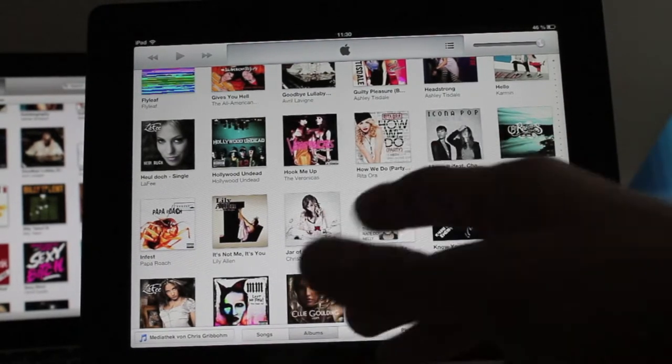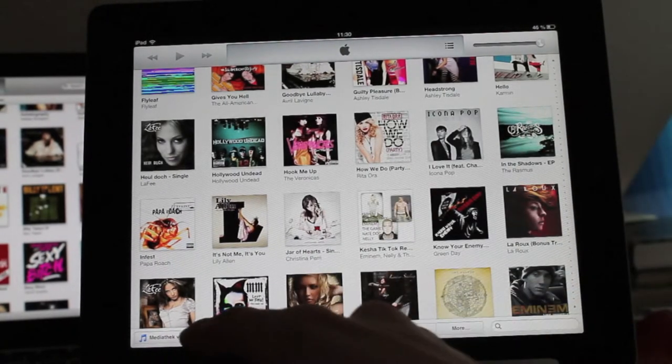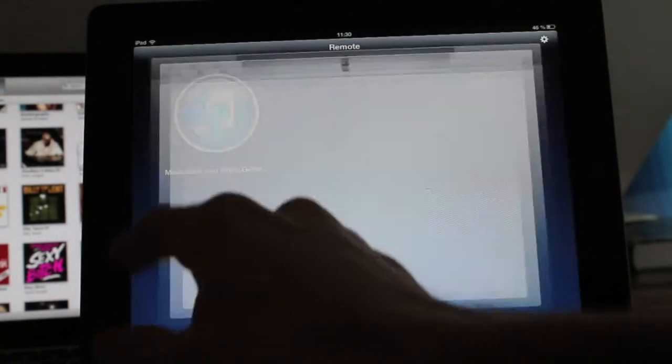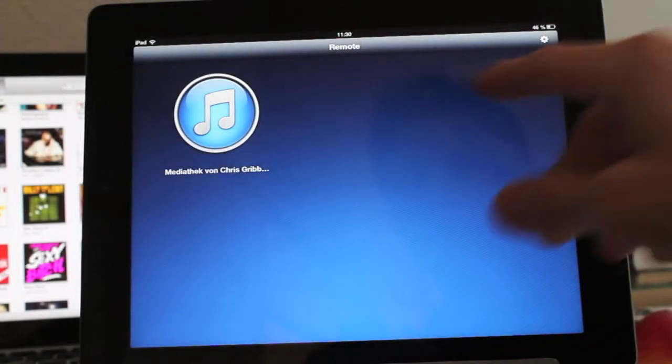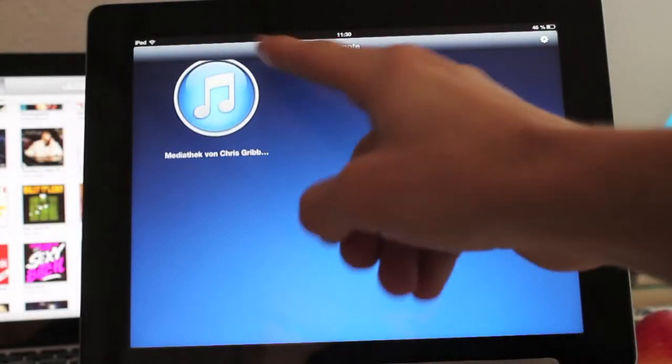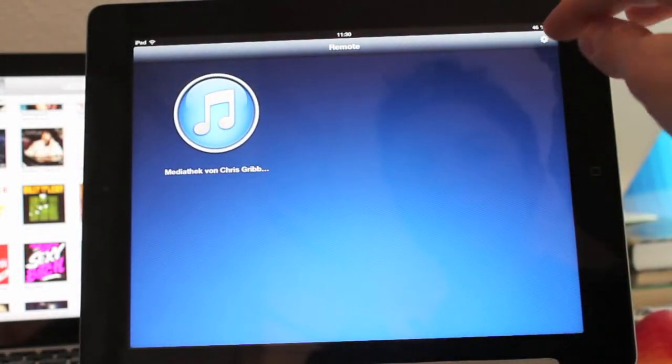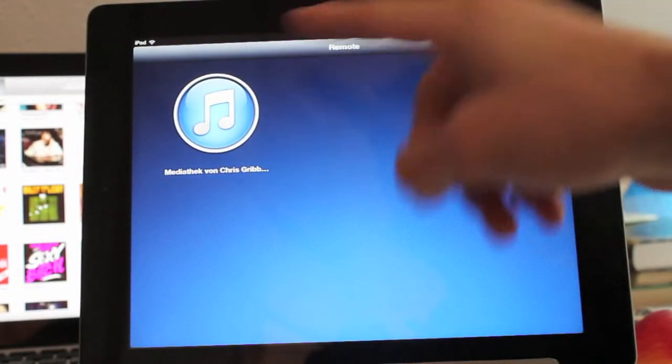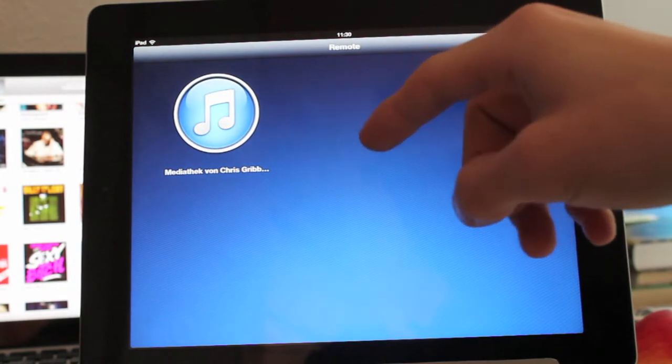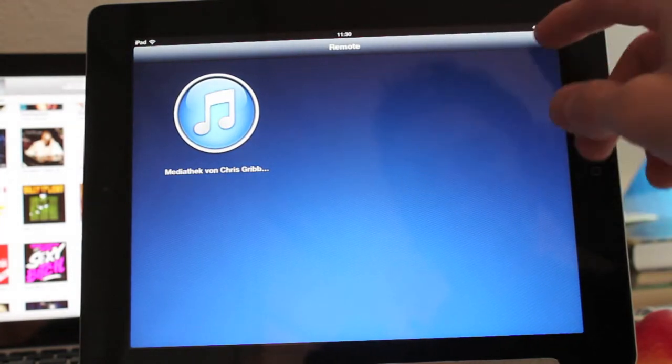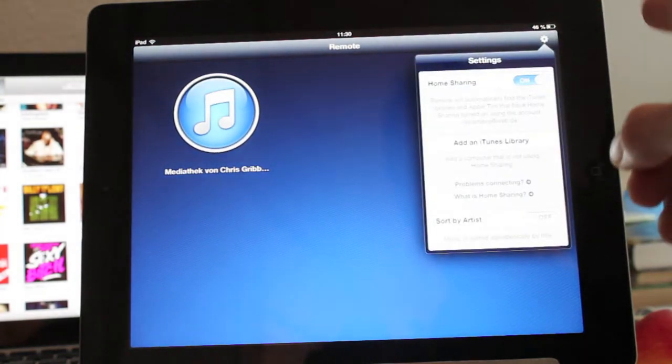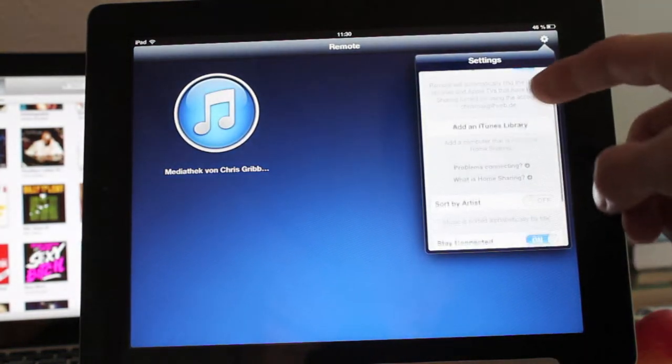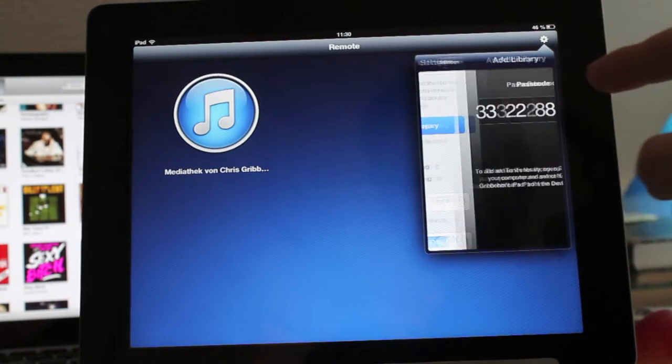When you want to add your playlist here, you can see it automatically normally. But if it doesn't work, you can add an iTunes library.